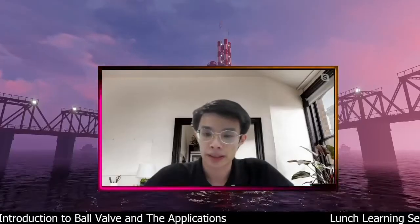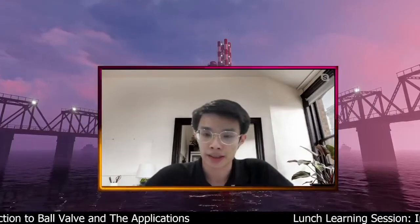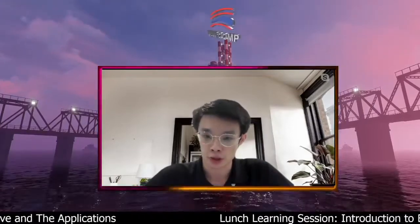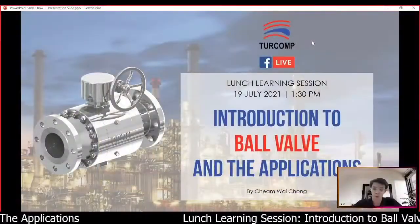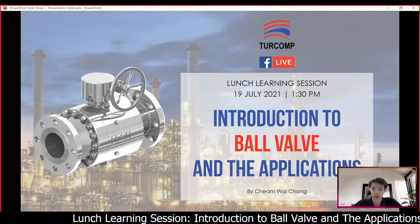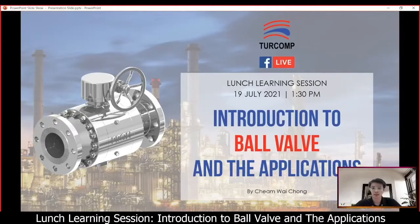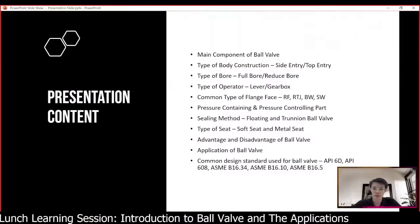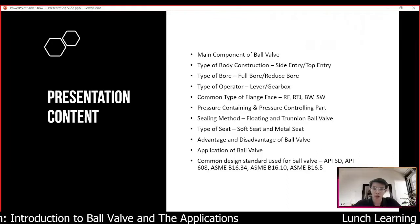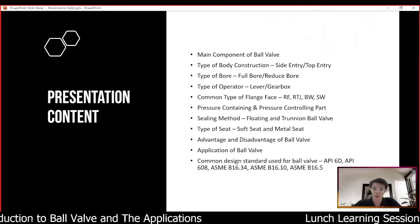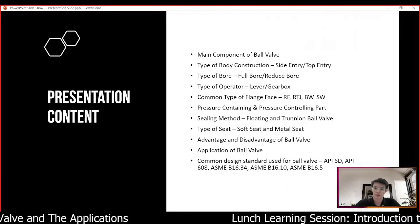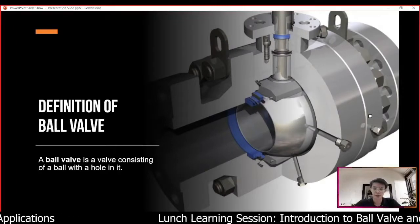Welcome back to Monday technical presentation section. My name is Wai Chong and I'm going to talk about the introduction of ball valve and the applications. These are the main contents that will be presented today.